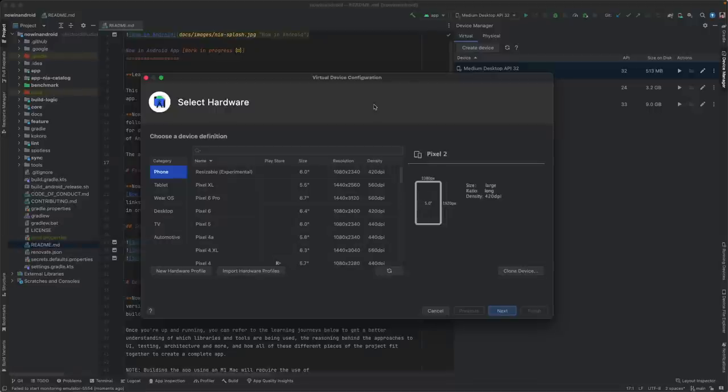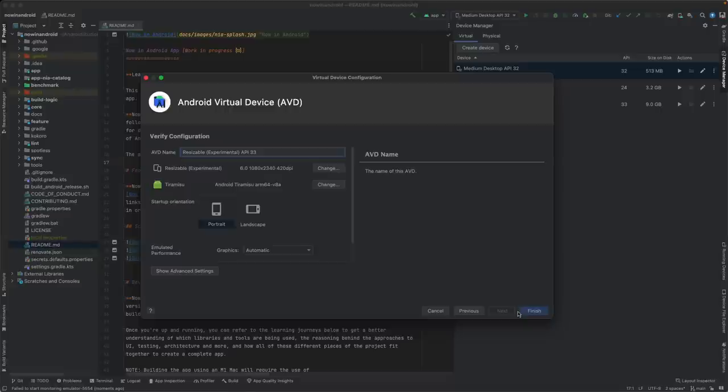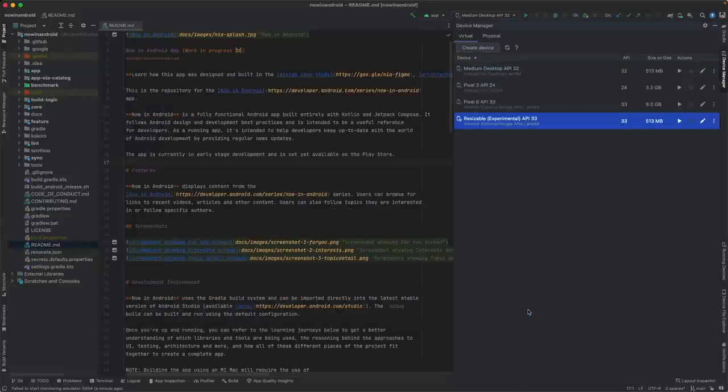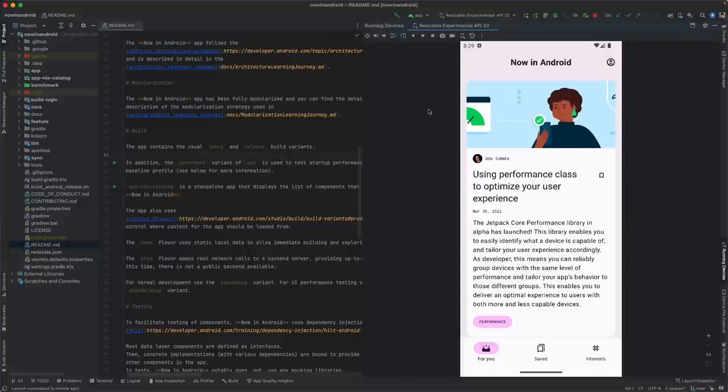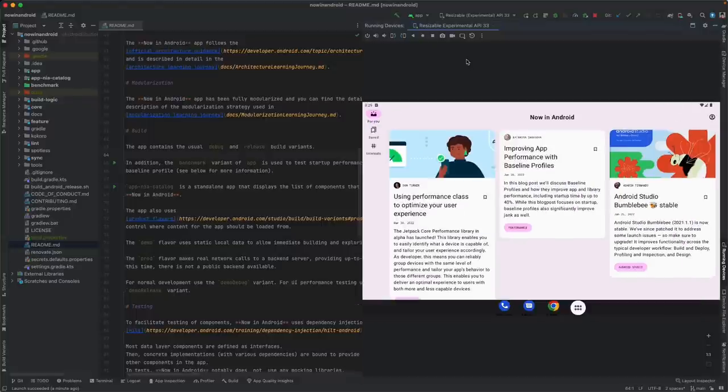Another new option for emulators is the experimental resizable emulator. This virtual device helps you test your app on different screen sizes without having to run multiple emulators. After creating and launching a resizable emulator, you can use the display mode menu to switch between different device sizes and see how your app behaves.